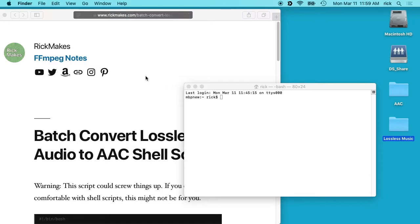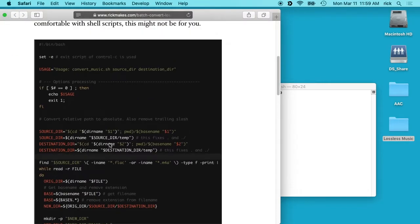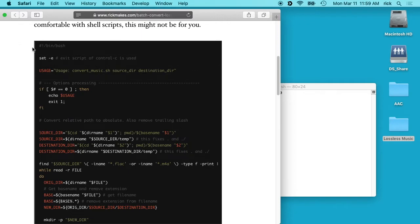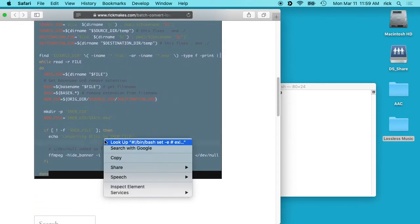So what I've created is this shell script, and I'll put a link in the description to my website where you can get this. And in order to run this on the Mac, what we can do is we'll just copy it. So I'll drag here over the code and I'll right click and say copy.